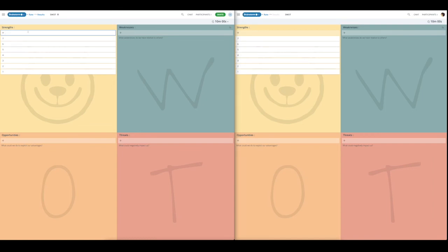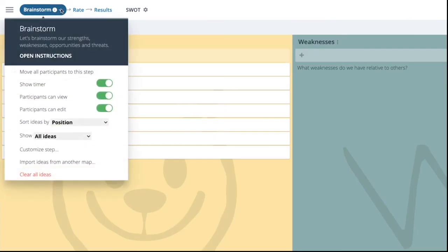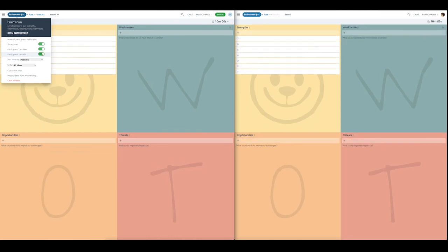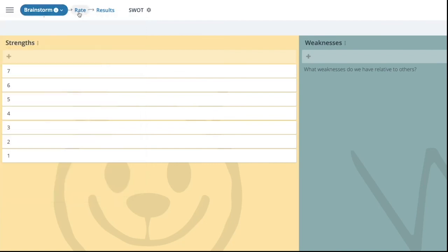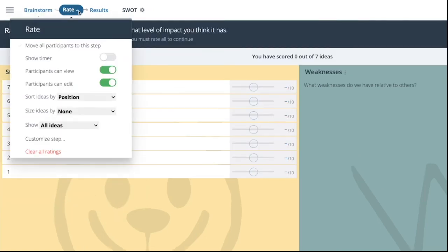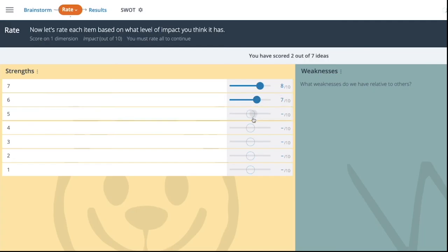At this time, if you want participants to stop, you can prevent further additions and changes by clicking on the tab and selecting participants can edit and changing that to no. This basically locks the page, so now participants can't enter any more ideas. When you are done with brainstorming, you can move all participants to the rate step where participants can rate or score each idea so that you will have a priority list as an output of the whole process.